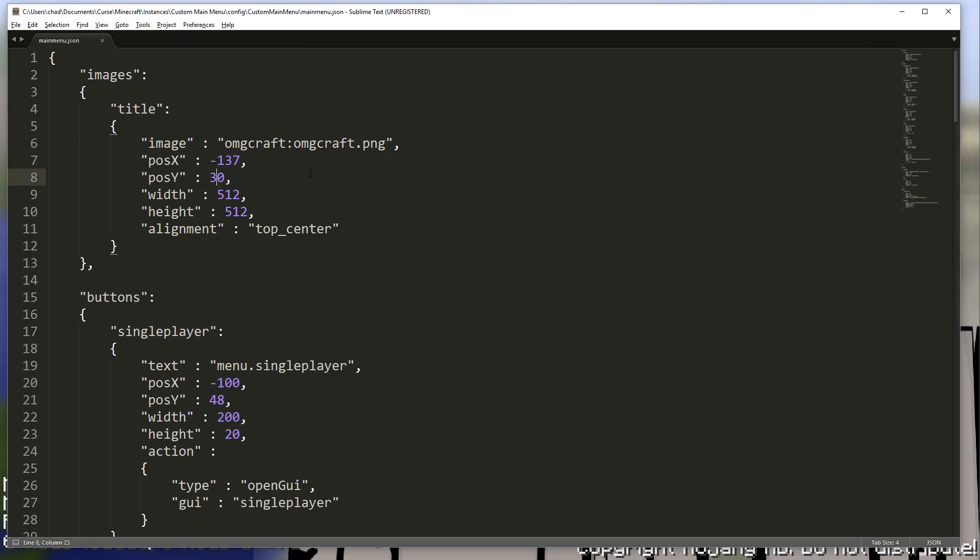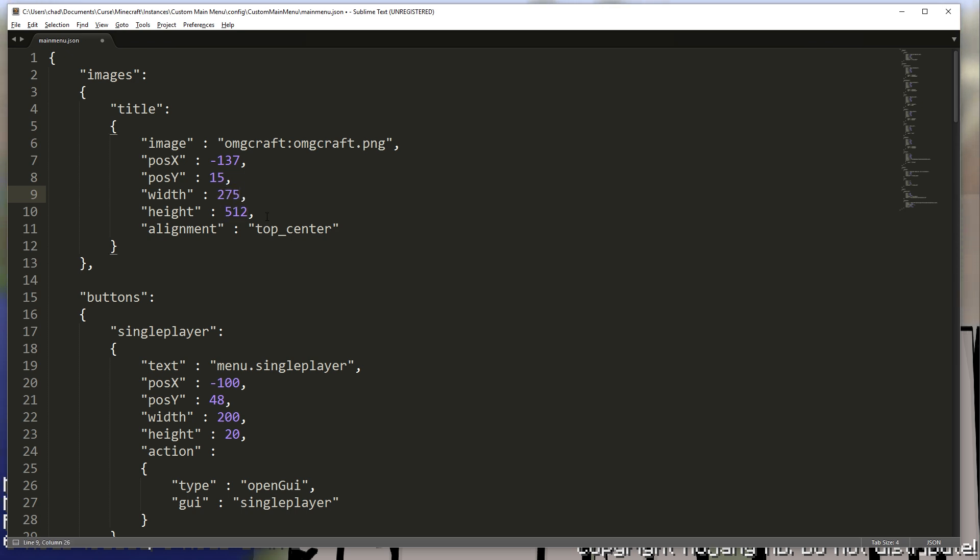So after playing around with this for a little bit, I do know that position 15 works best. Right here, width, 275 works best. And height, 75.